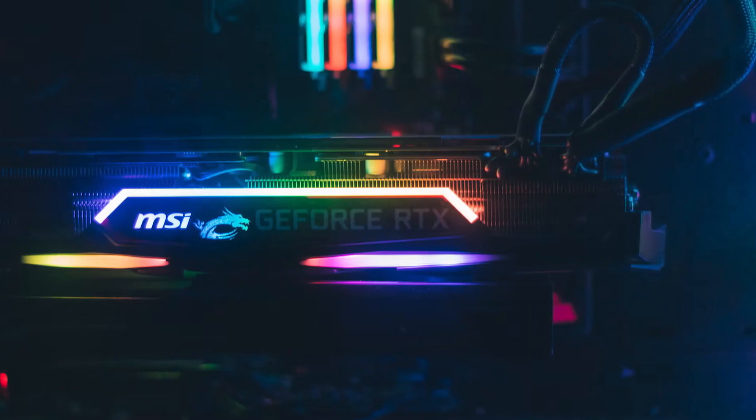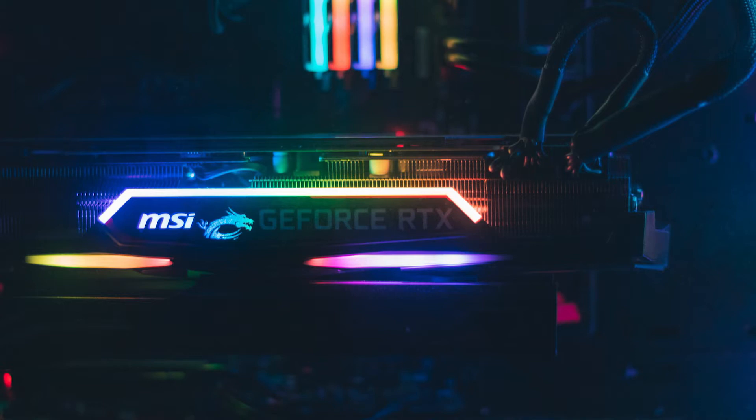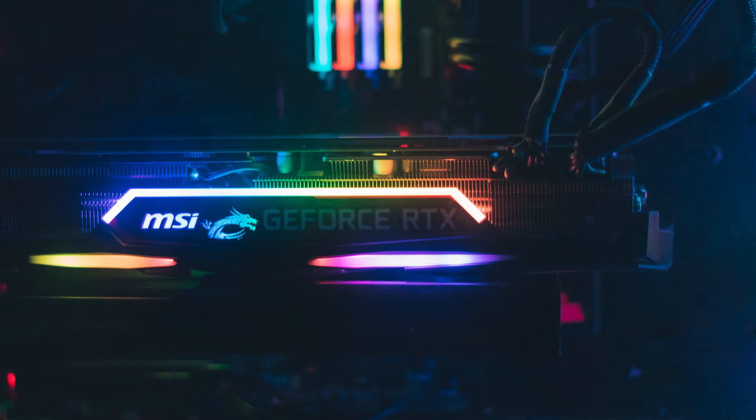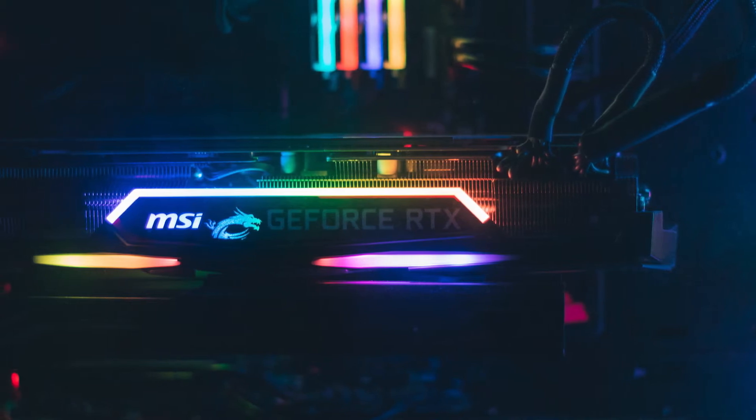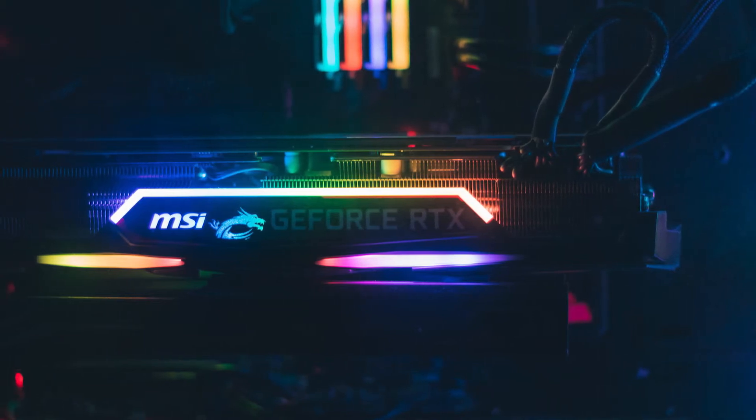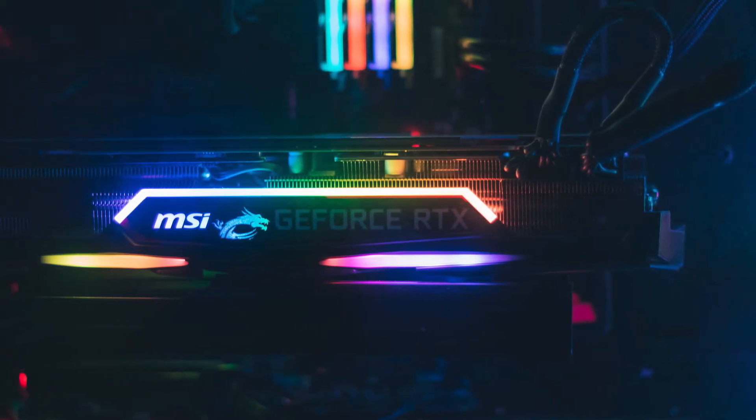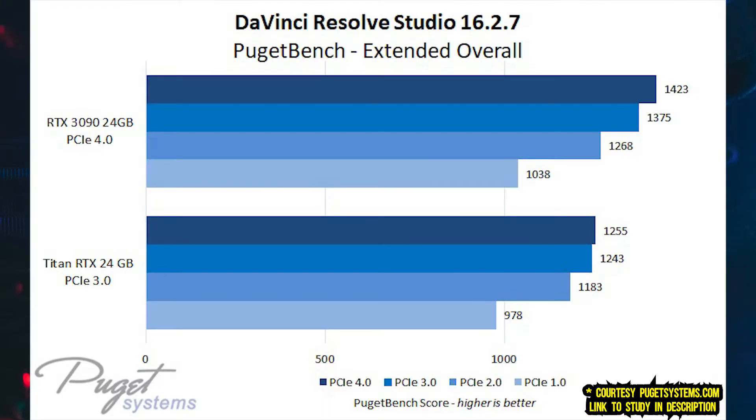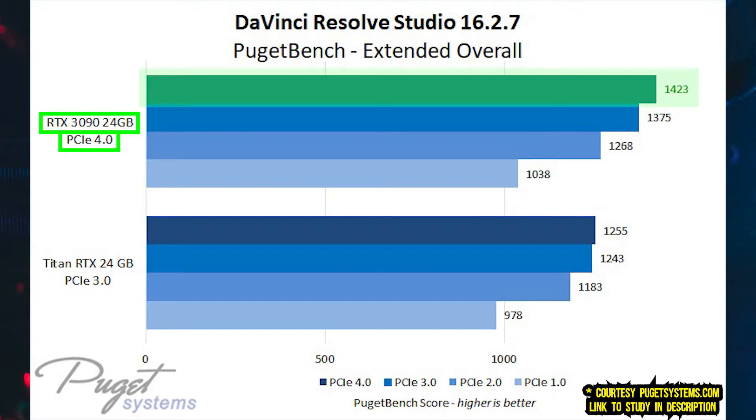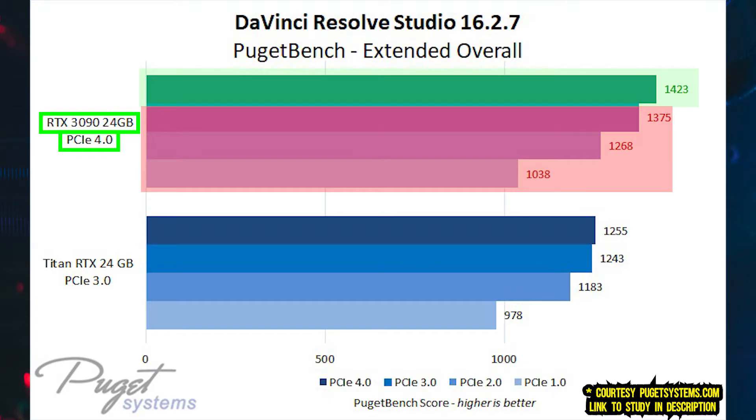Similarly, newer generation graphics cards also benefit when plugged into newer version PCIe slots. Here you can see for instance that the Nvidia RTX 3090, which uses the PCIe 4.0 bus, benefits more when plugged into the PCIe 4.0 slot as compared to the other slots. It sees diminishing performance if plugged into older slots for this particular application.